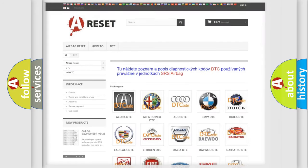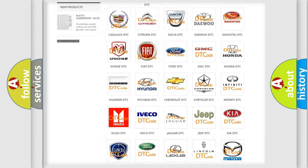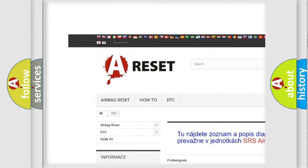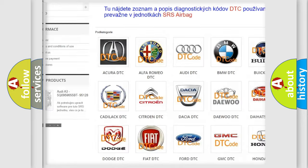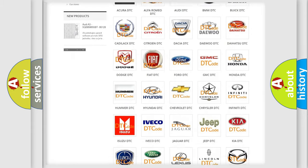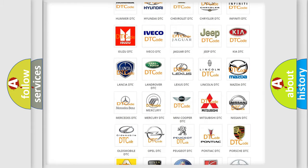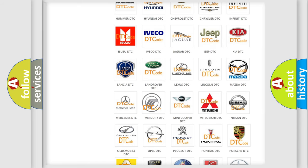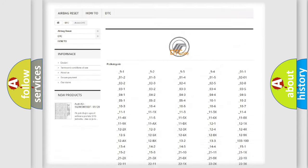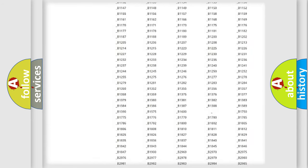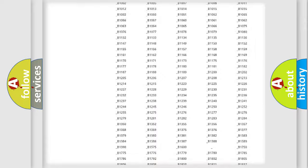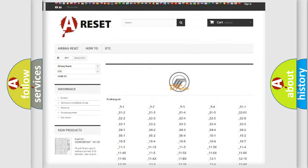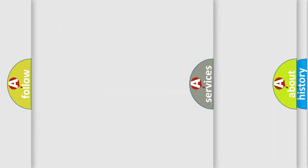Our website airbagreset.sk produces useful videos for you. You do not have to go through the OBD2 protocol anymore to know how to troubleshoot any car breakdown. You will find all the diagnostic codes that can be diagnosed in Mercury vehicles, and many other useful things.